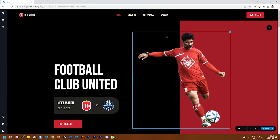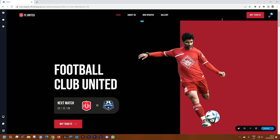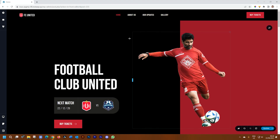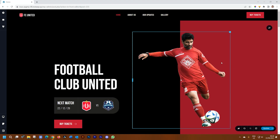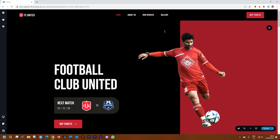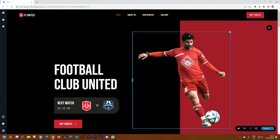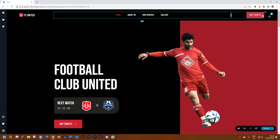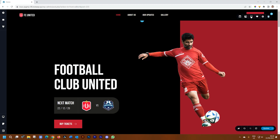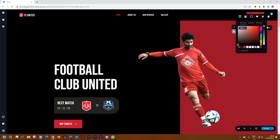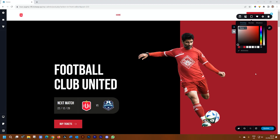I've got this header here at the top and currently it has a black background, and then I have this hero section that's going to contrast very well with the text. The first thing I'll do is go to my header block and color, then for the overlay turn it to transparent.